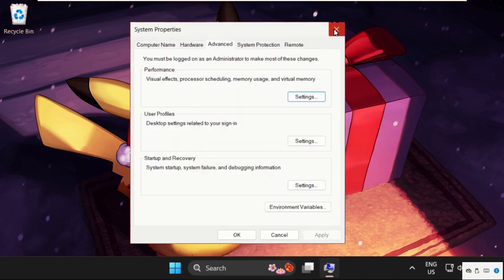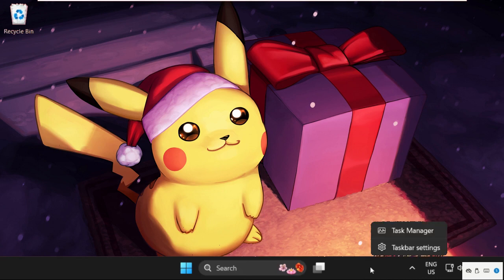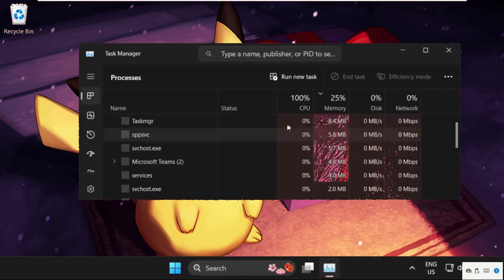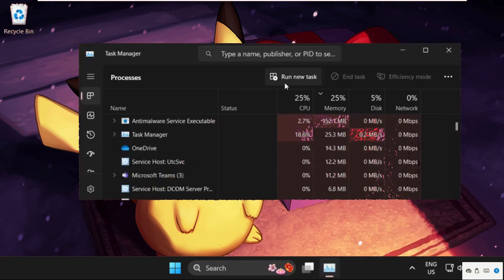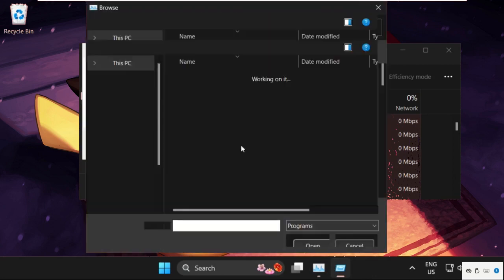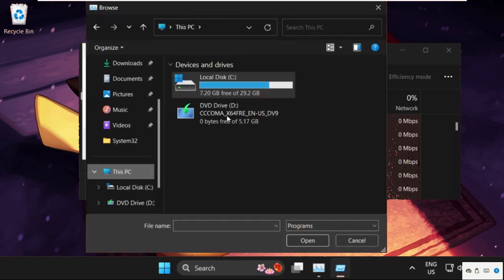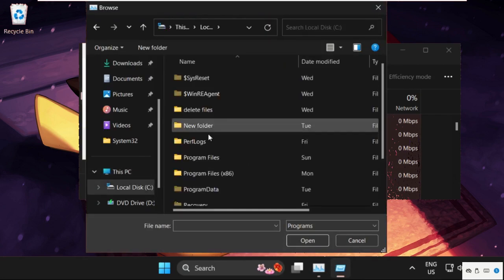Once done, simply right-click here and select Task Manager. Then click on 'Run new task,' then select the Browse button. Go to This PC and open the C drive.